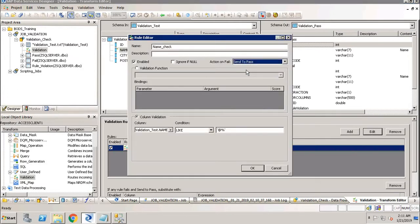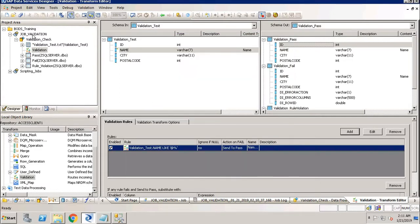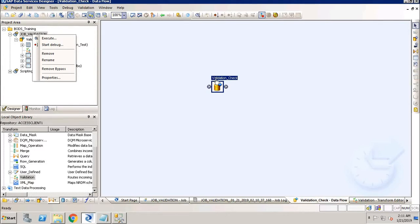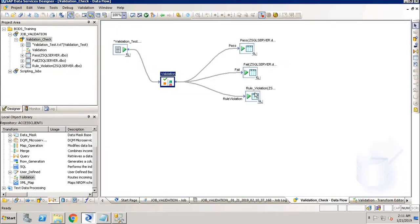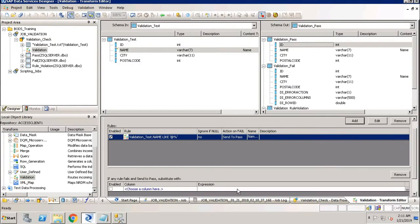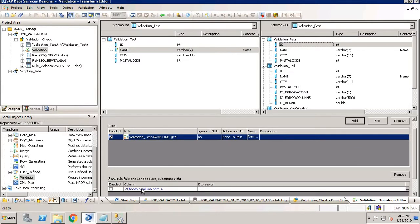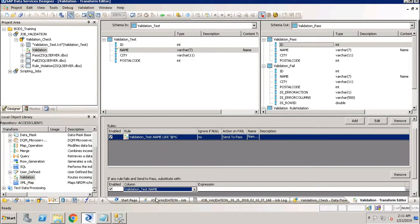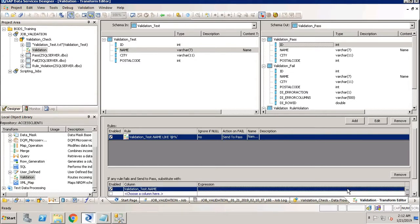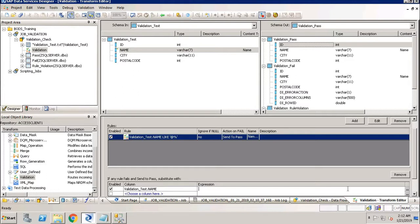Let us understand what 'send to pass' means. It means that if the records do not comply with the rules I specified, they will move to the pass table. But how will I identify which records are wrong and which are correct? In the Validation Transformation, there is an option: if any rule fails and 'send to pass' is selected, you can use a substitution expression — choose the column and expression so that if the rule fails, that particular field gets renamed.